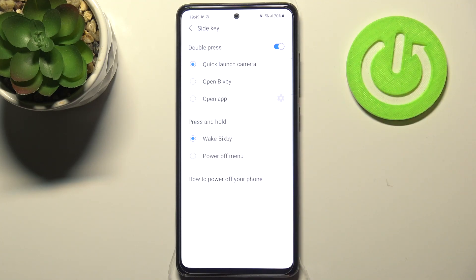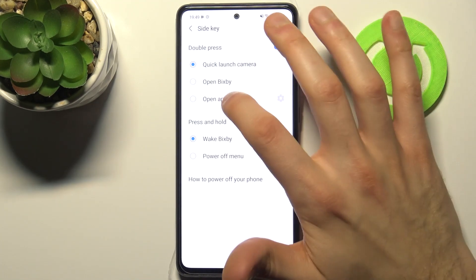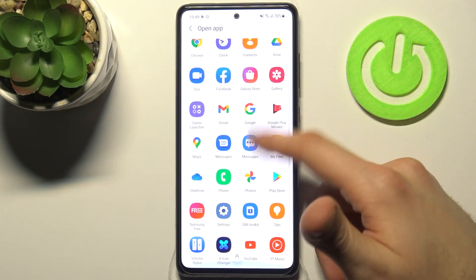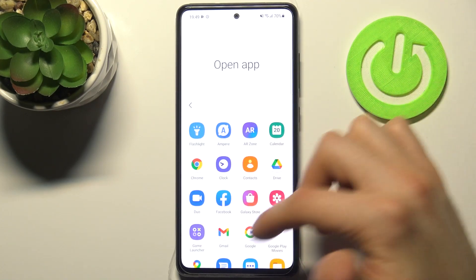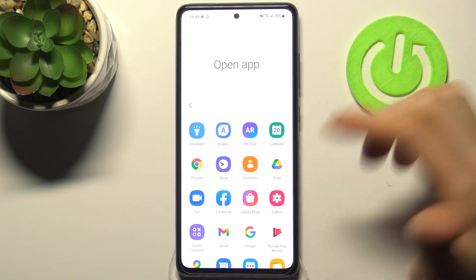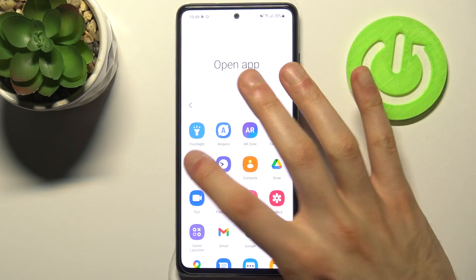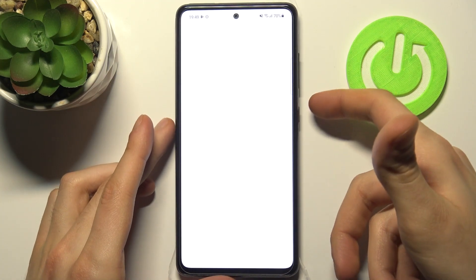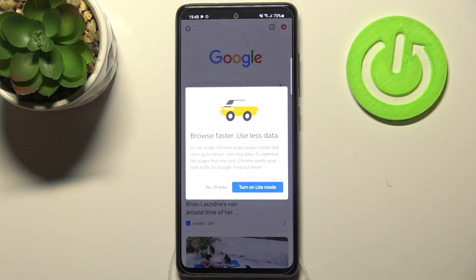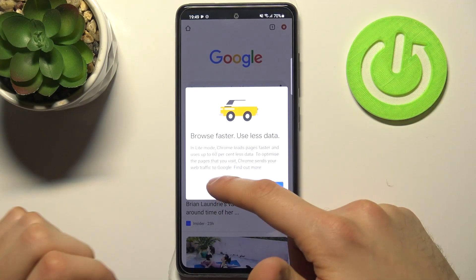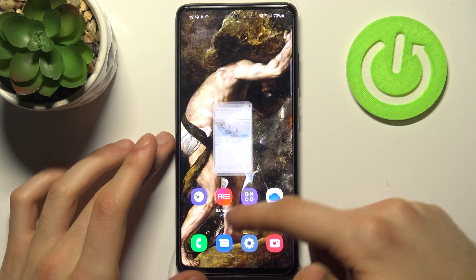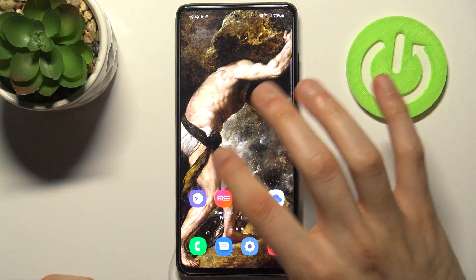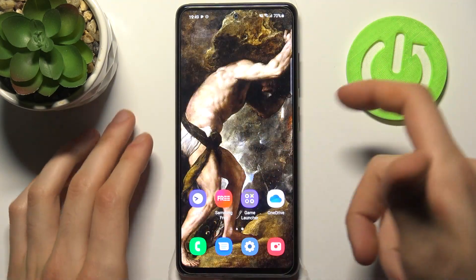Here you have the whole list of apps which you can start by double pressing the side key. As you can see, I just opened Google Chrome without tapping on its icon, but only by double pressing the side key.